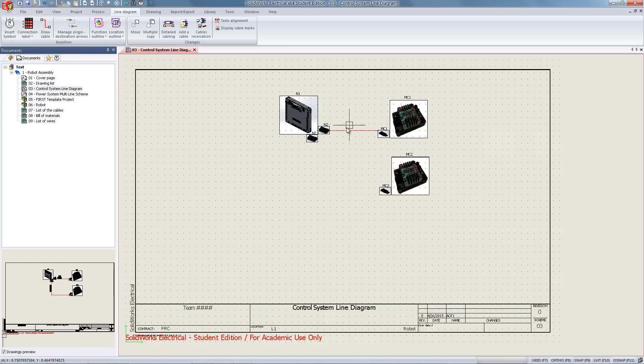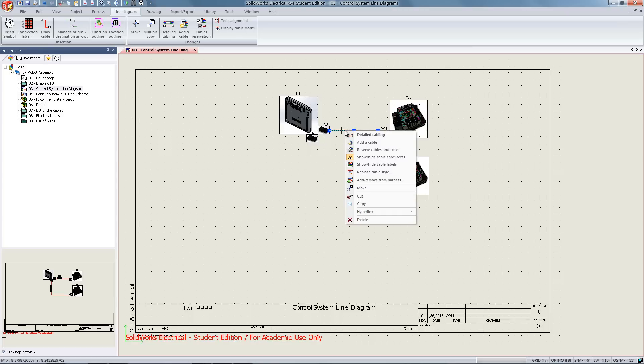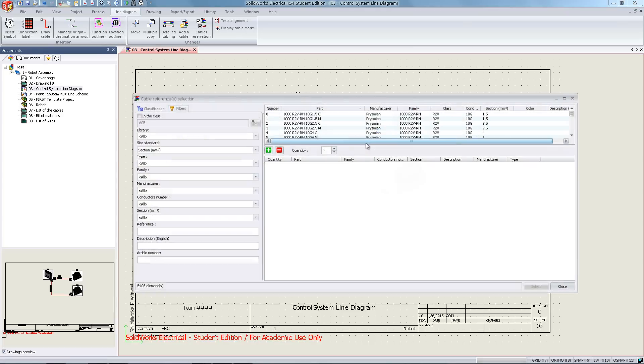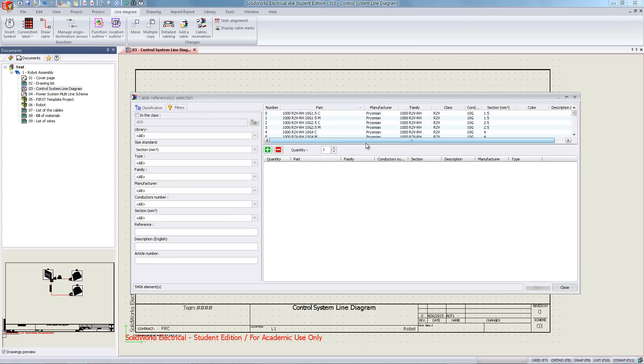From here we are going to right-click and select add a cable. This can also be completed by selecting add a cable out of the line diagram tab.